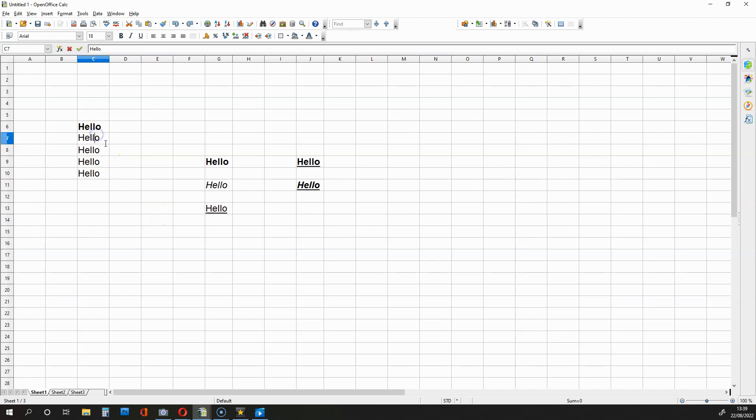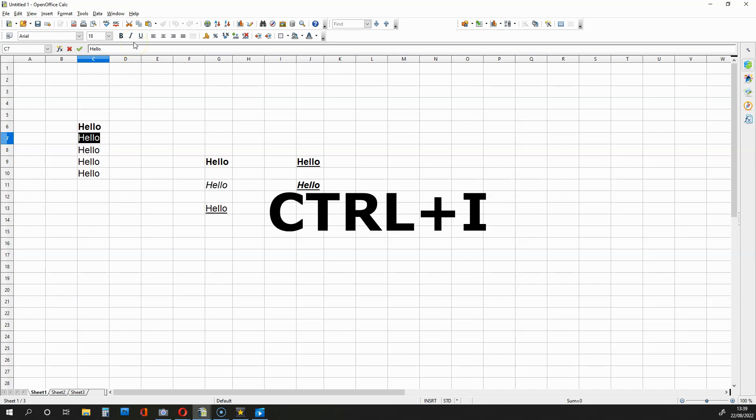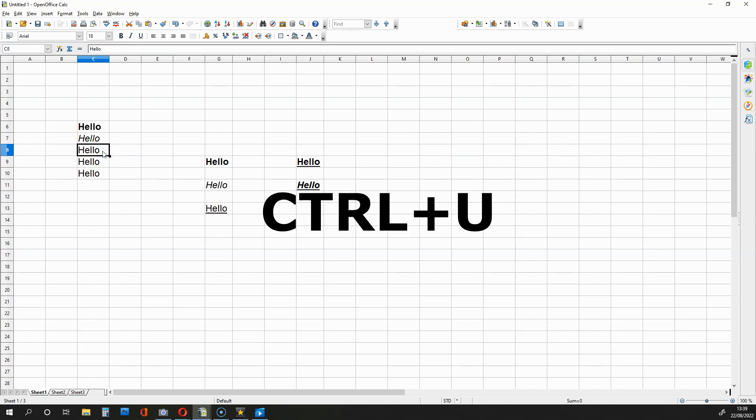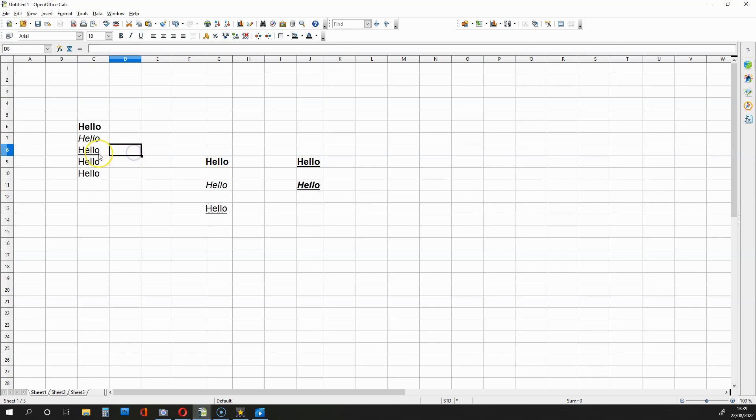So let me just make this whole cell over here become italic. I'm going to hold down CTRL and press I and let me show you how to make some text become underlined. So I'm going to click this cell over here, hold down CTRL and press U. And as you can see, that underlines the text hello.